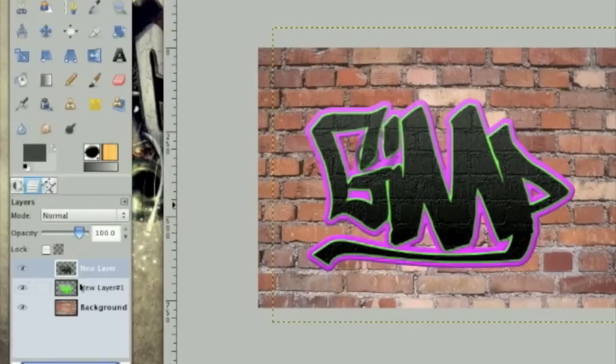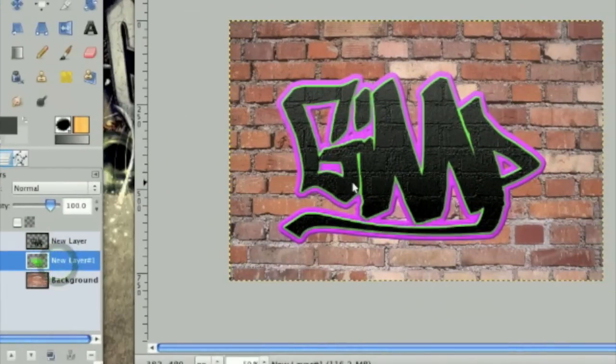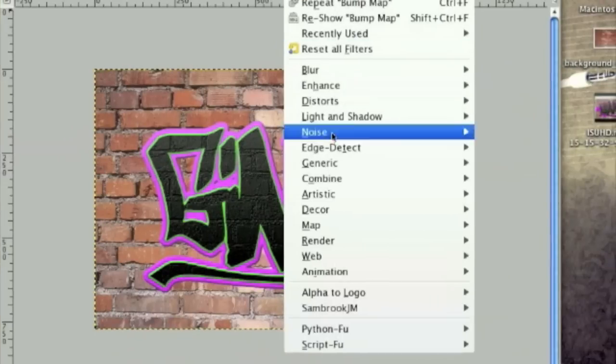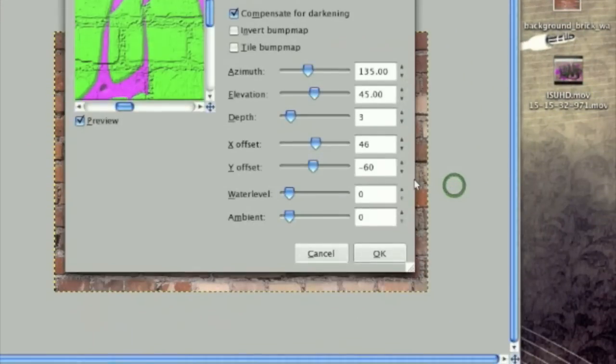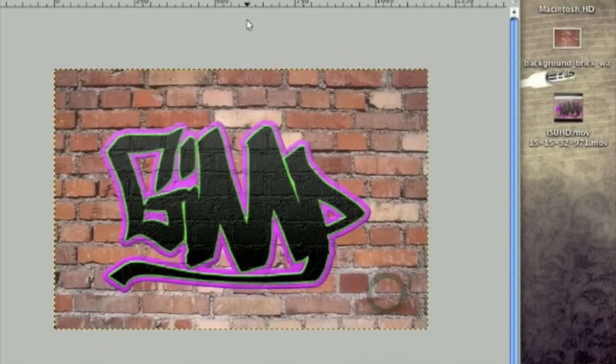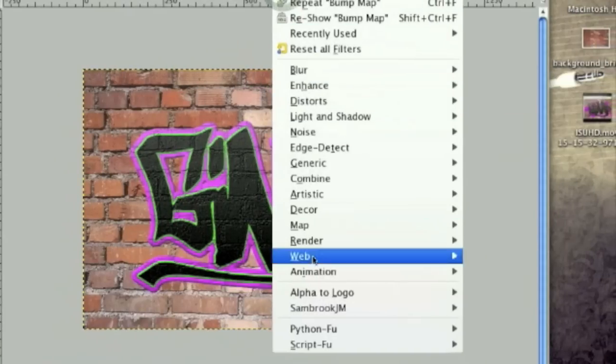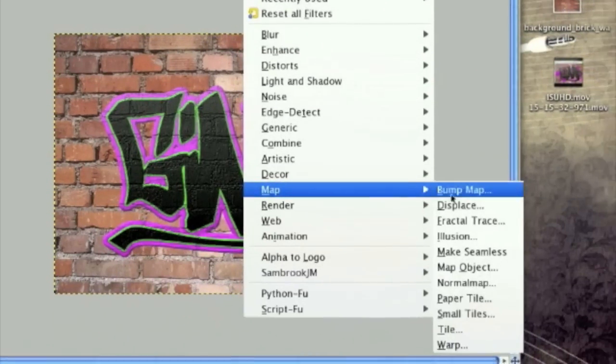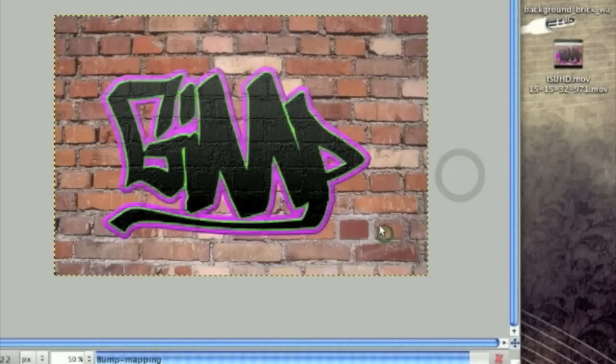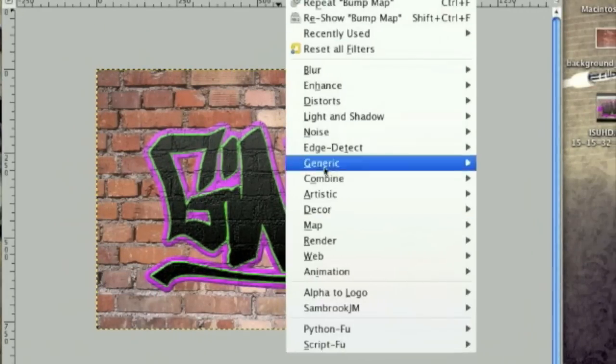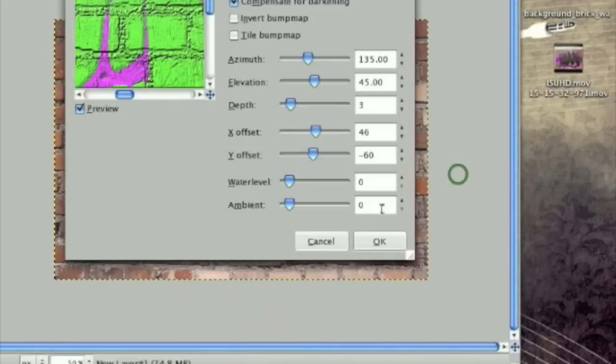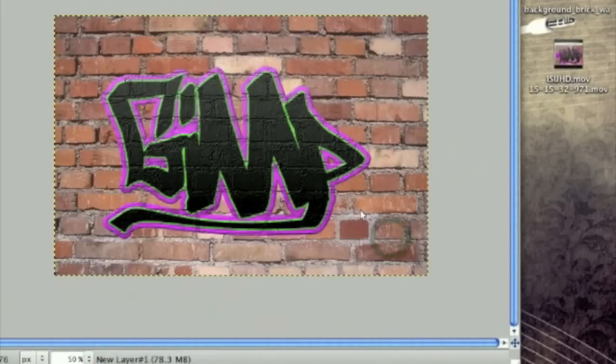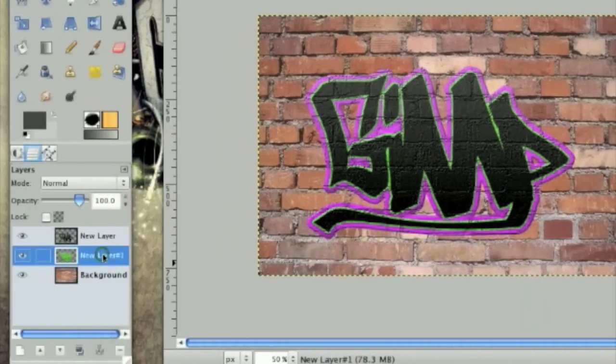And then do the same thing, except don't lower the brightness, of course, to this layer right here. So once that's been bump mapped enough, the next thing we're going to do is add an effect that may look like it's spray painted.